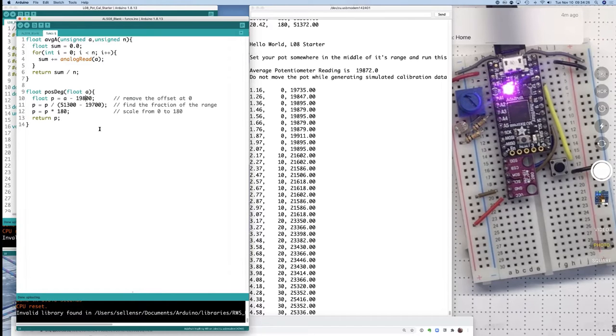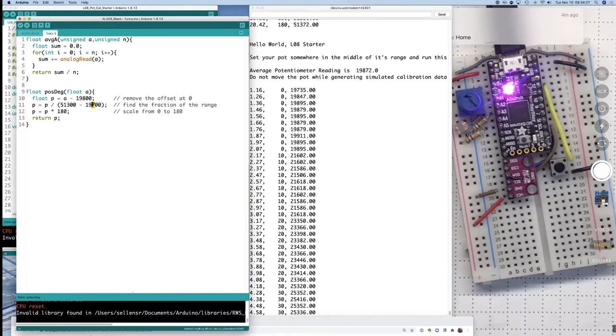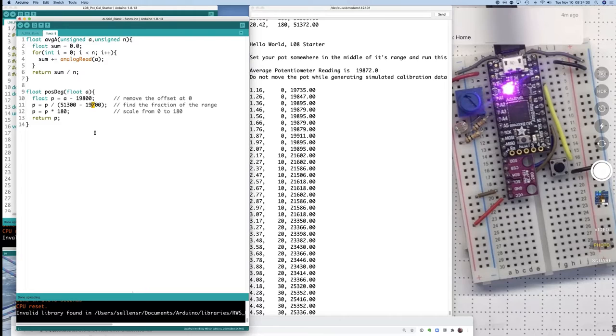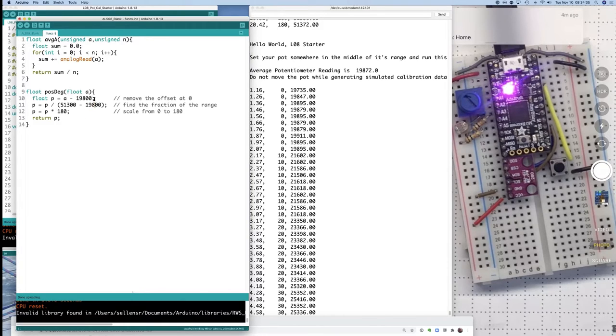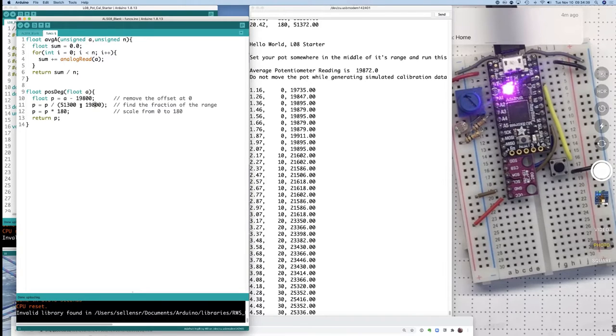So I can set up my calibration accordingly to translate from an analog read value into a position in degrees. And of course these two numbers have to agree. Otherwise you're going to get your scale wrong. So if I run that one.